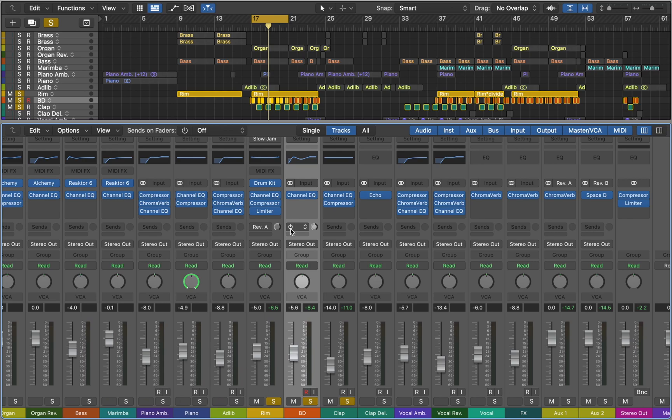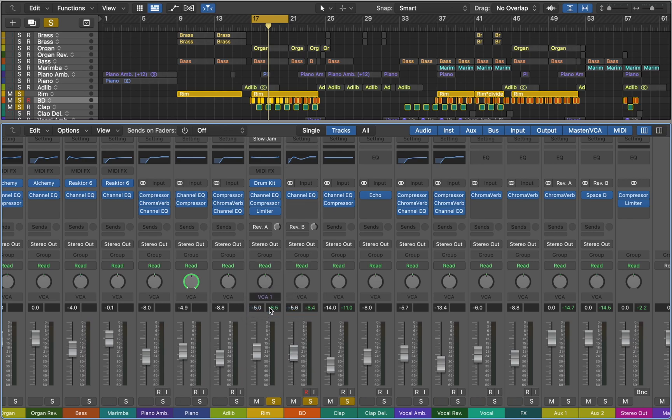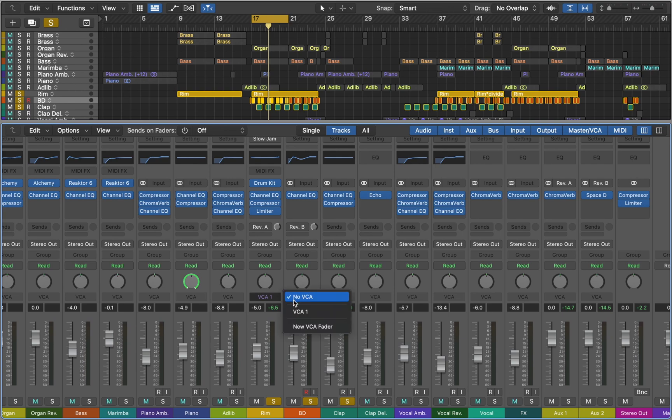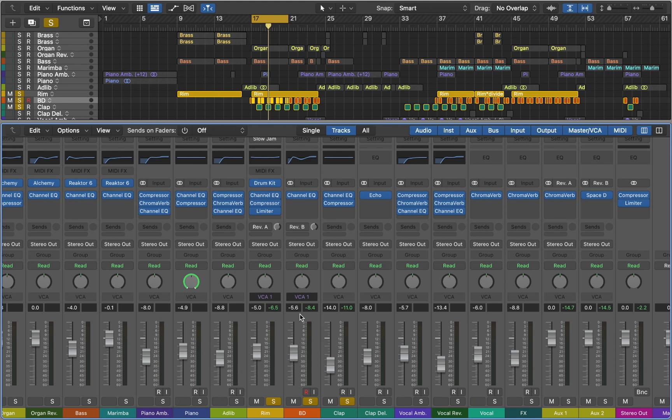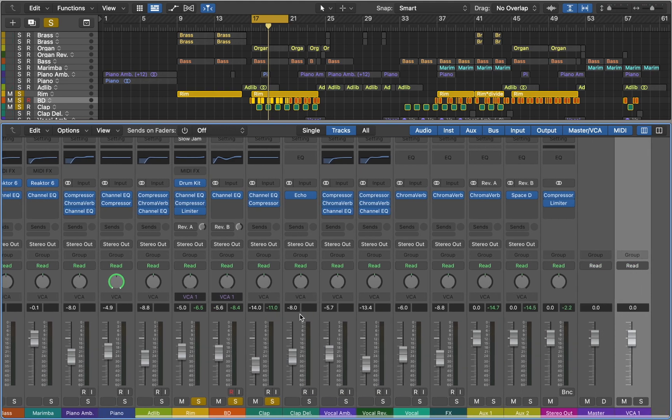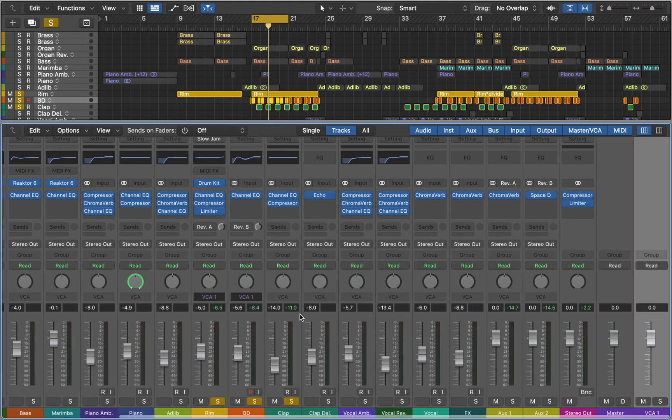Now let's talk about VCA faders. This function lets you control multiple channels using one fader. All you need to do is assign multiple channels to the same VCA. After you've done that, you can control volume of those tracks with a single fader.